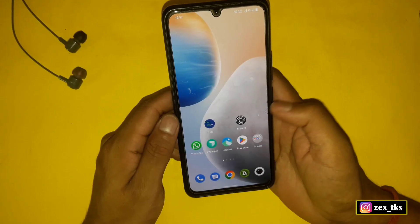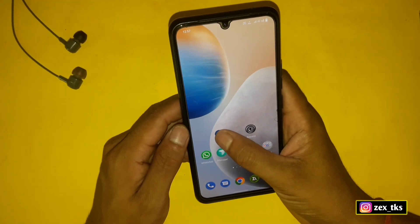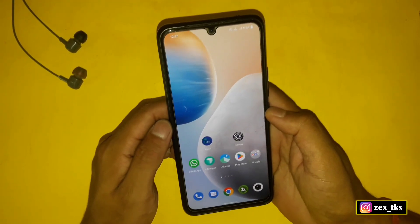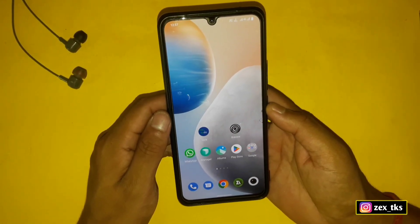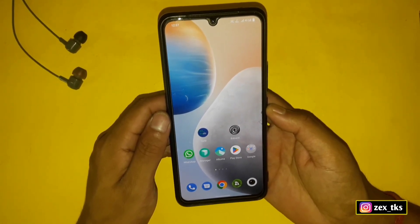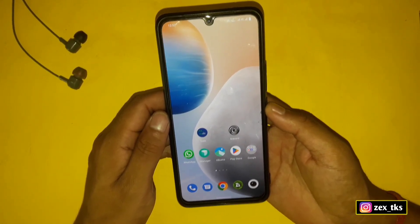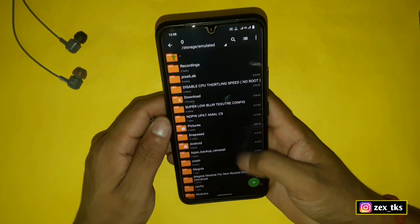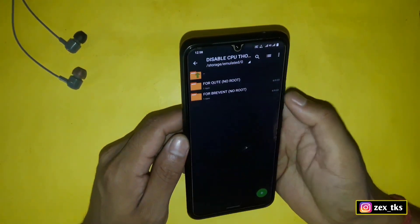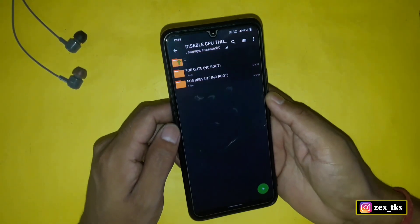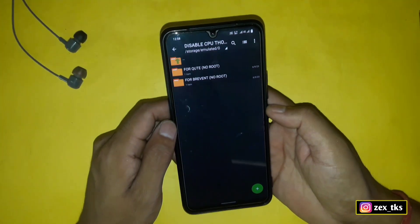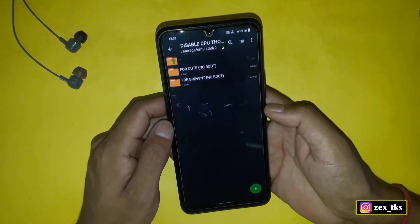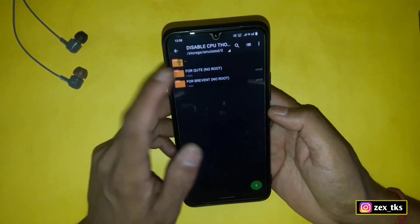First of all, download Brevent or the QT app, whichever you want to use to flash the Magic Module. I'll provide the link to these apps if you don't have them on your device. I'll show you how to flash these modules in both apps, so keep watching the full video. After downloading the app, you also need to download the Magic Module files from the given link.